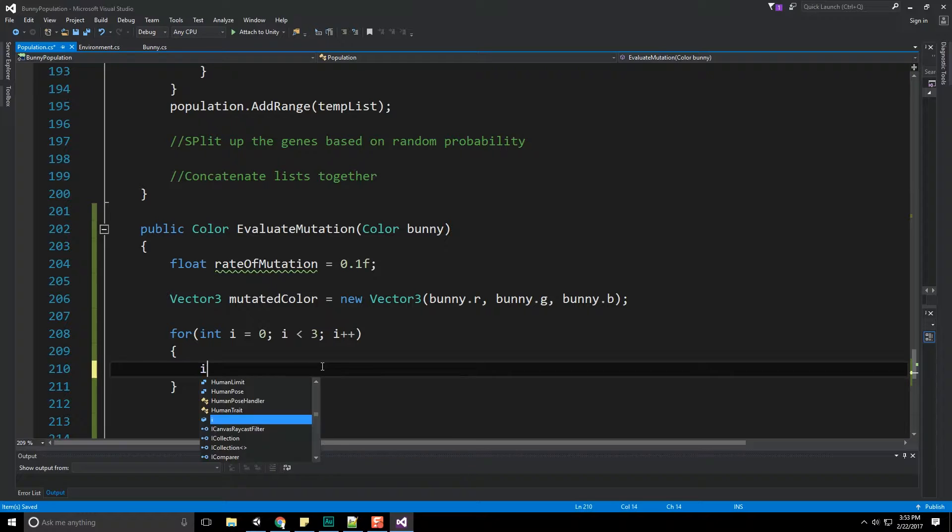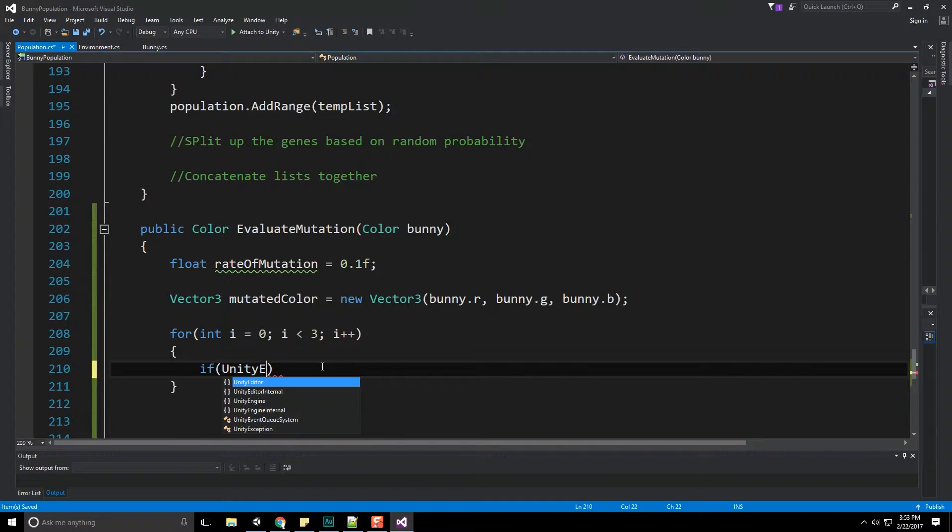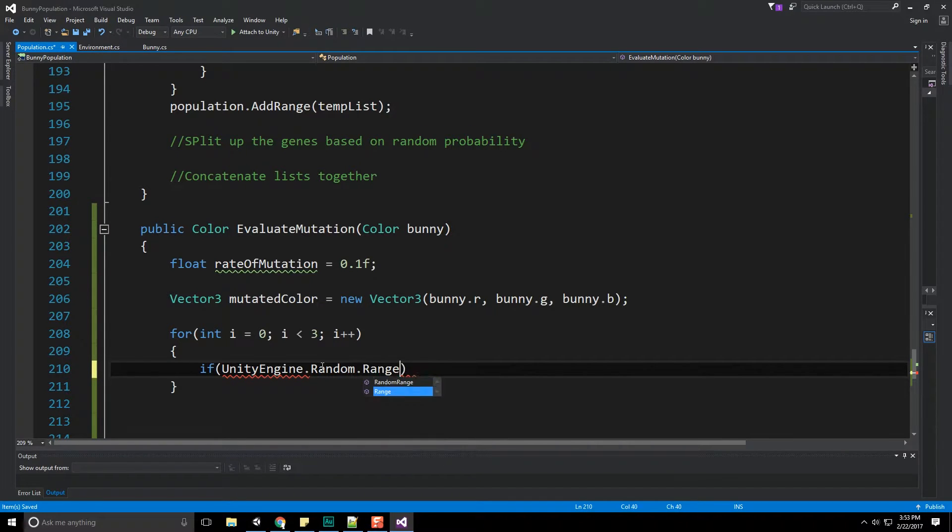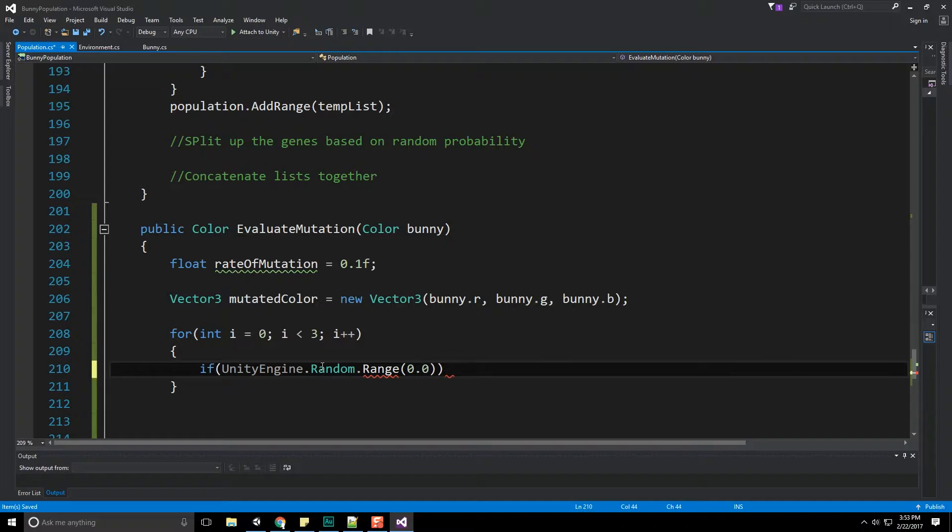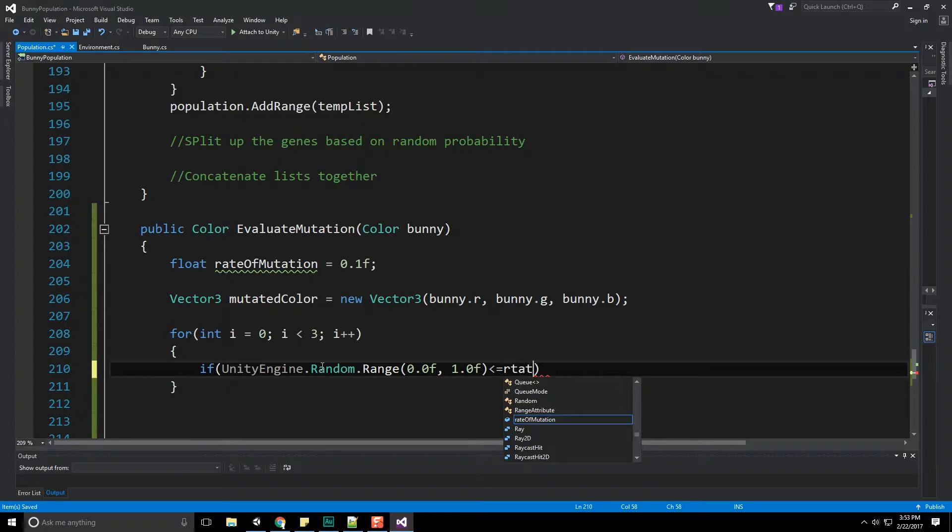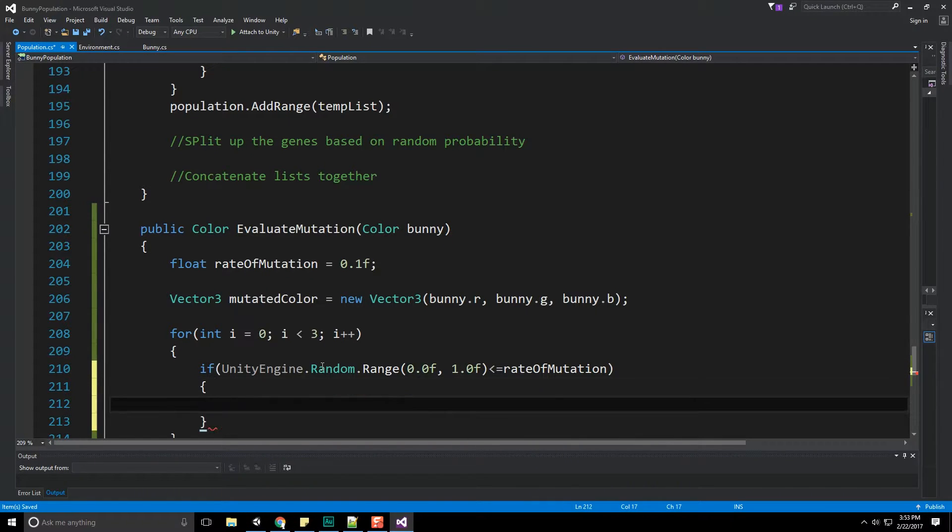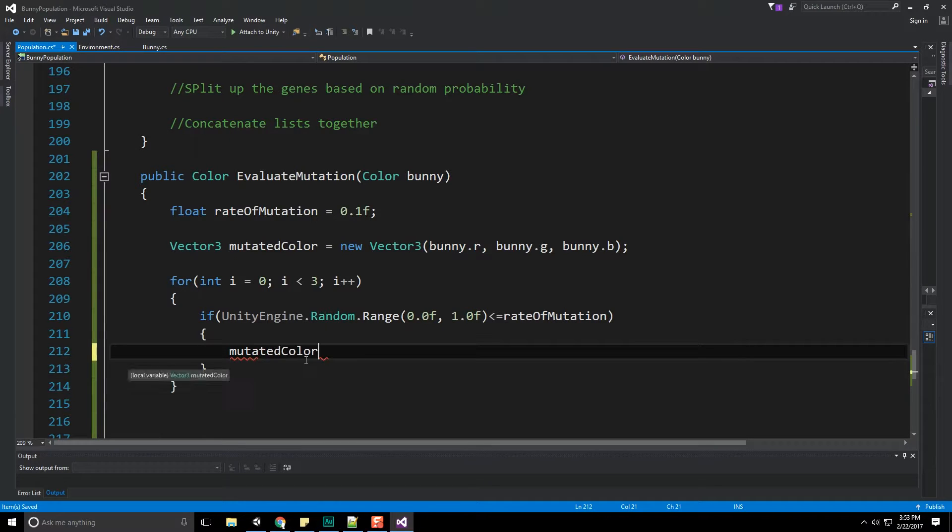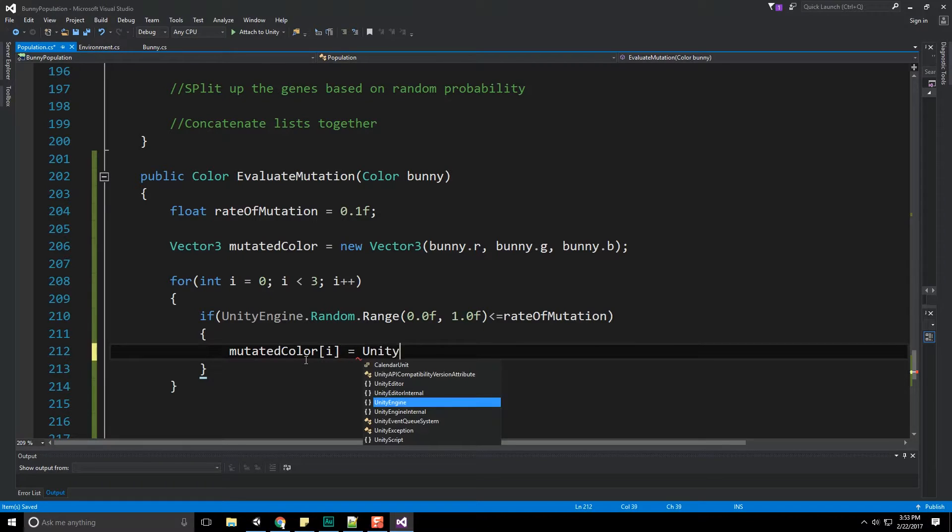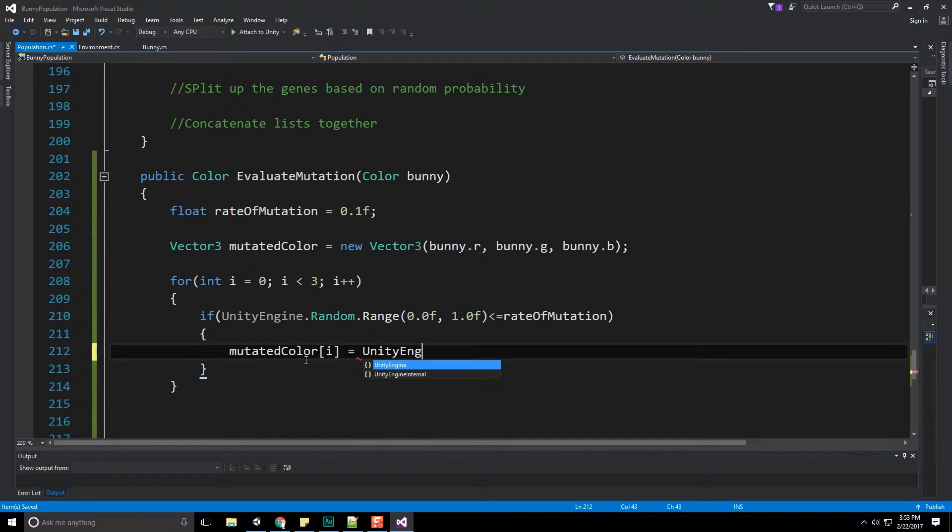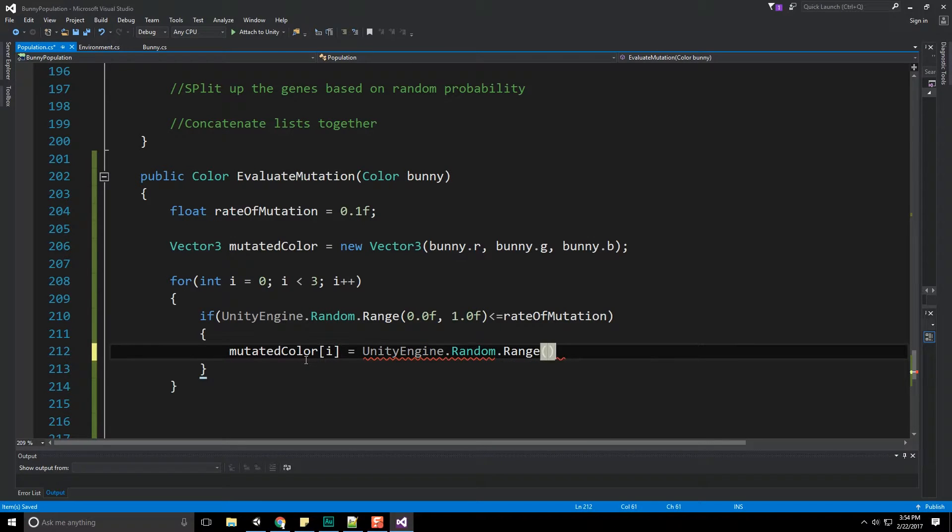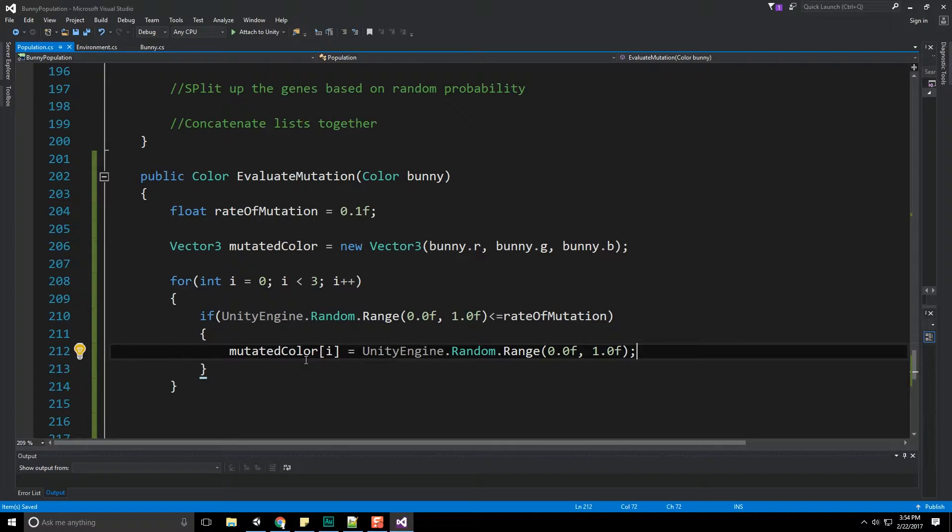If we're going to grab a random value from the unity engine dot random dot range, and that range is going to be between 0.0f and 1.0f. And if that range is less than or equal to our rate of mutation, then guess what? We're going to mutate that particular RGB value, or that particular r or g or b value. So let's do mutated color i, which is going to be 0, 1, or 2, is equal to the unity engine dot random dot range, and now 0.0 1.0f. So of course, a value between 0 and 1.